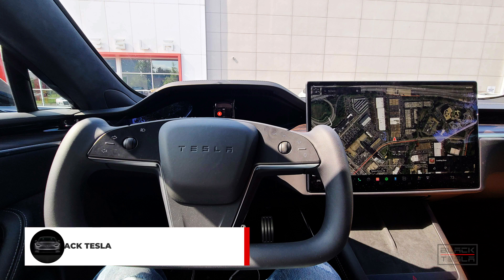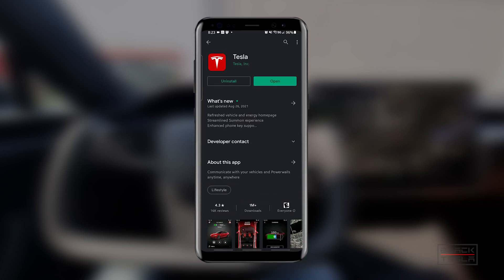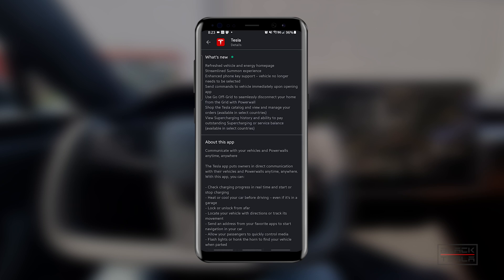We have the new Tesla app. Before we jump into it, let's take a look at the app store description so we can understand what's changed and what to expect. Per the Tesla app store description, we have a refreshed vehicle and energy homepage, streamlined summon experience, enhanced phone key support, and the vehicle no longer needs to be selected. It sends commands to vehicles immediately upon opening the app. You can also use go off grid to seamlessly disconnect your home from the grid with your Powerwall, shop the Tesla catalog, view and manage your orders, view supercharging history, and pay outstanding service and supercharging charges. This is aligned with Tesla's direction to consolidate the user experience to just the app, using as little interaction with third-party payment systems as possible — keeping everything within Tesla's ecosystem primarily through the mobile app.